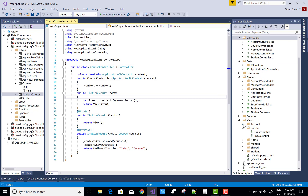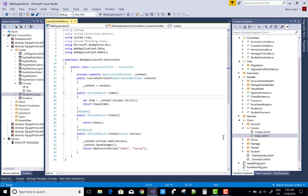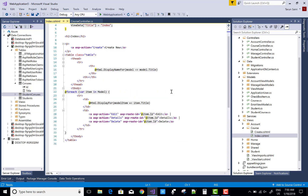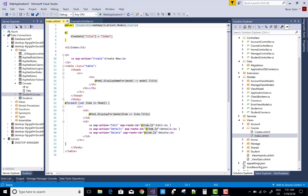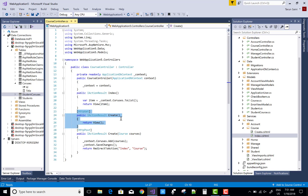After adding successfully, your view will be inside the Views section as Index, and that view is automatically created by scaffolding — no need to change anything. There is the Index — the list of items is in the model. When you click on the Create button to insert items, the GET method for Create is called. Add a new view on the Create section.